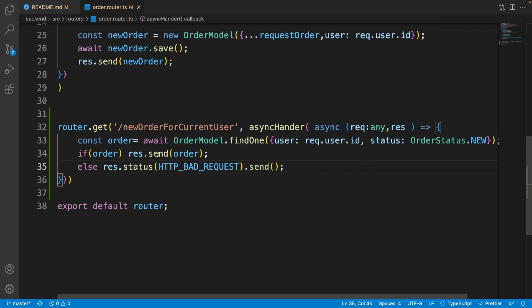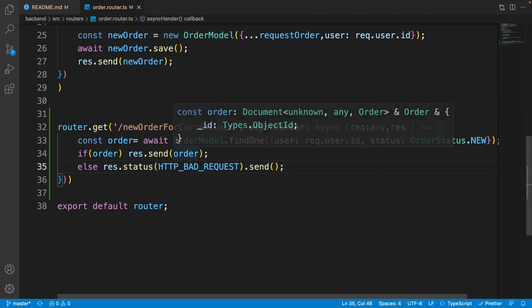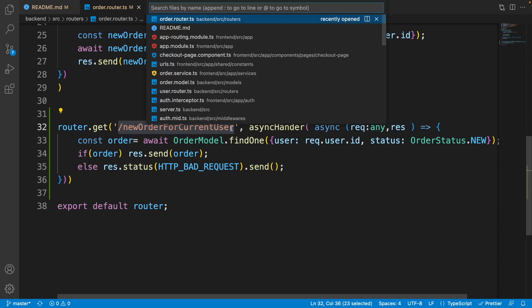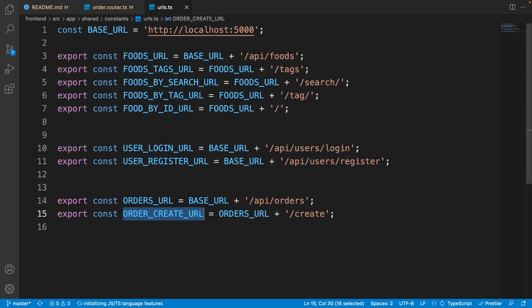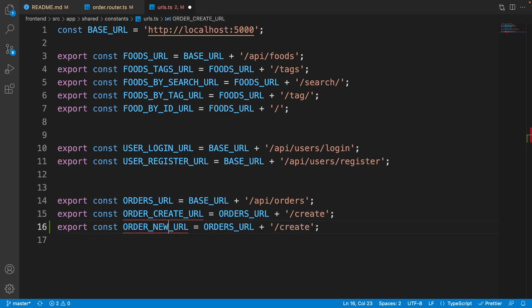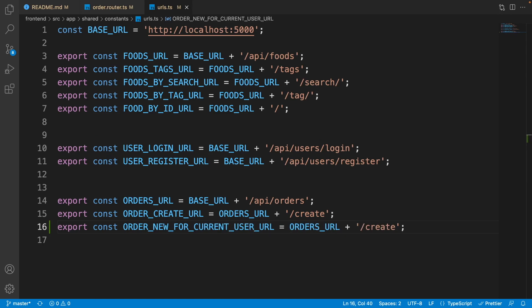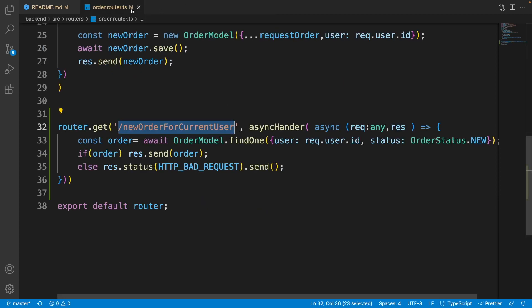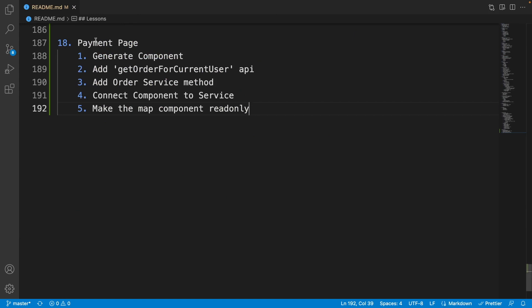On the next step we need to create a service to connect to this API, but first we need to add this URL. Press Ctrl+P, open up 'urls.ts', duplicate the create order URL, and write 'ORDER_NEW_FOR_CURRENT_USER_URL'. Set its value to the new order for current user endpoint. Close the URLs file and close the router.